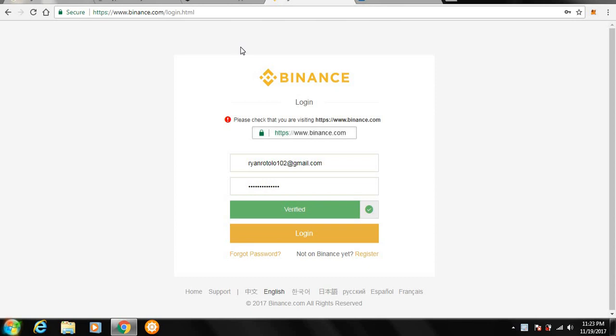Especially if you have not gotten into purchasing altcoins yet, I highly suggest using this exchange to do so. What you're going to want to do is you're going to want to go over to Binance.com. I already have an account but what you're going to want to do is create an account. It's very simple. You just fill out the information and then you're going to want to log in.